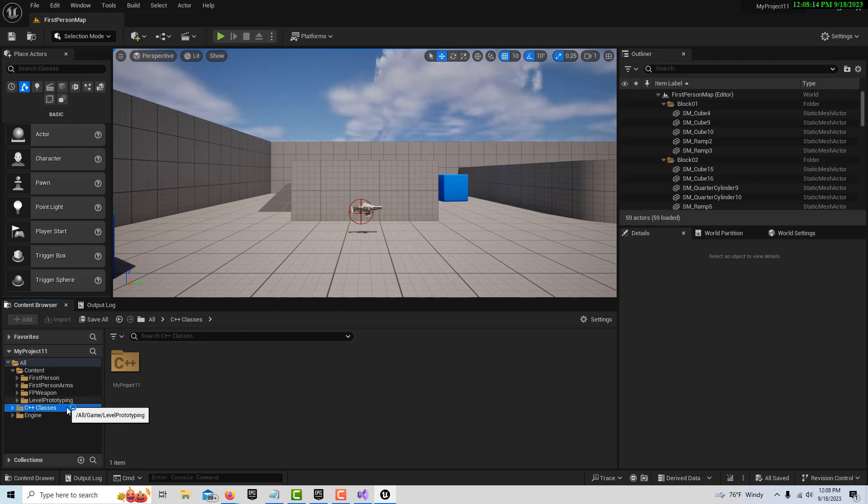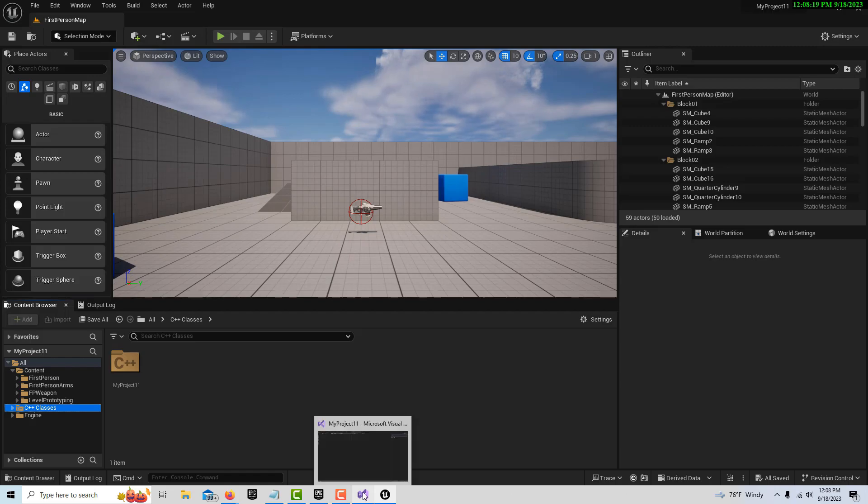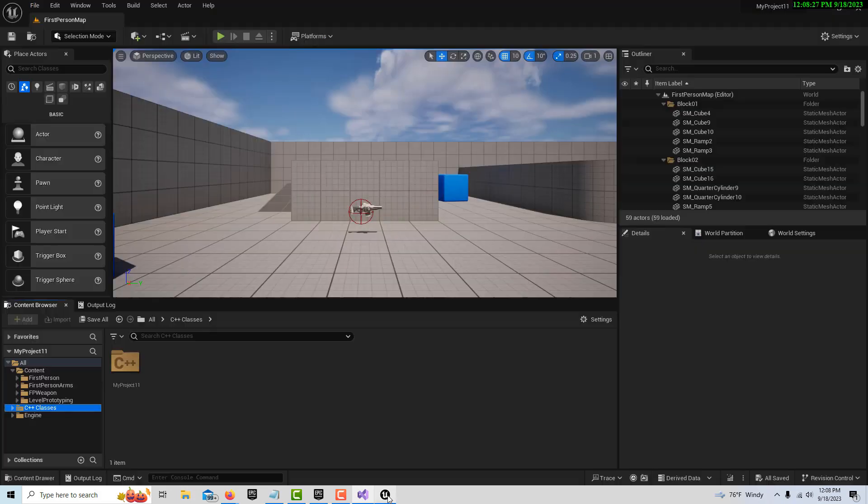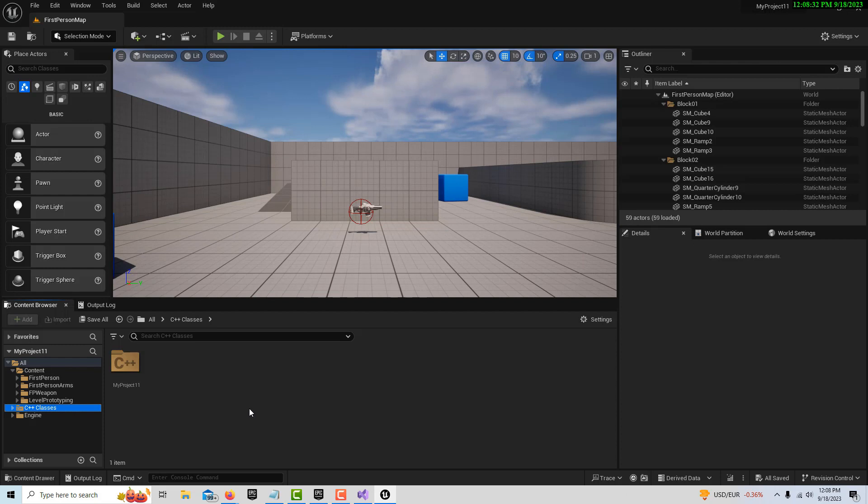It also started Visual Studio 2, but notice nothing's going on here right now, but something will be going on in just a second. We're going to create C++ classes which are heavily integrated into Unreal Engine. I mean, the whole thing's built on C++.